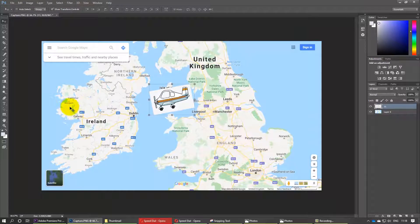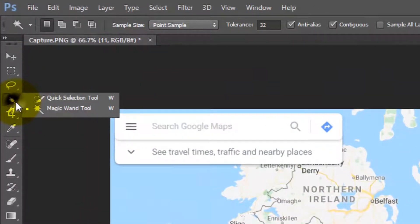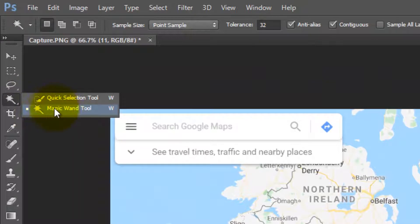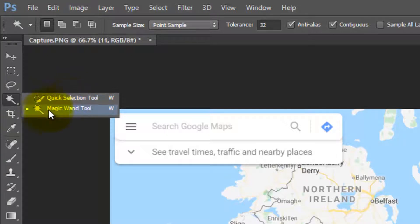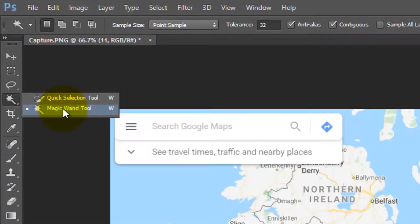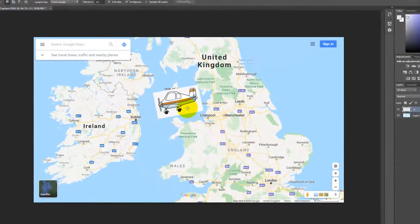Now you need to right-click here and make sure that you select Magic Wand Tool. By default it might be Quick Selection Tool, so make sure you right-click and select Magic Wand Tool.